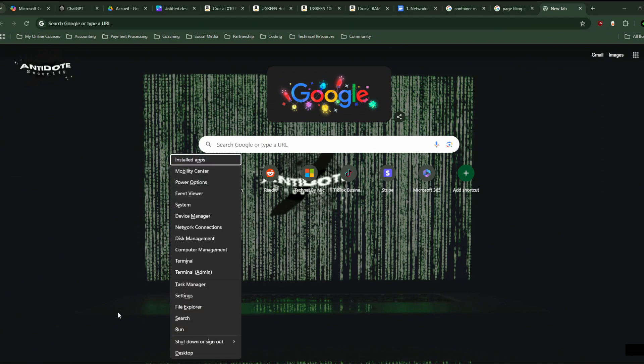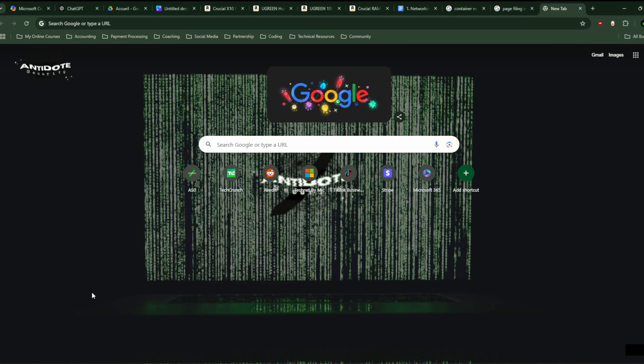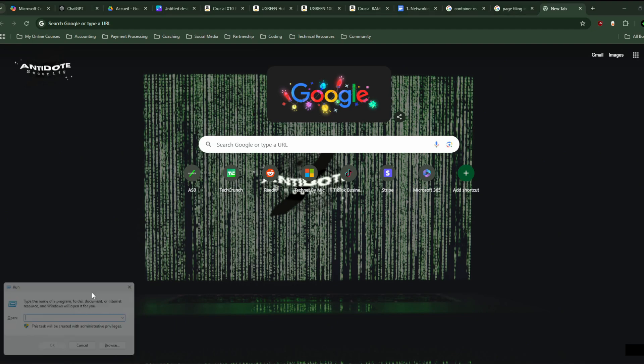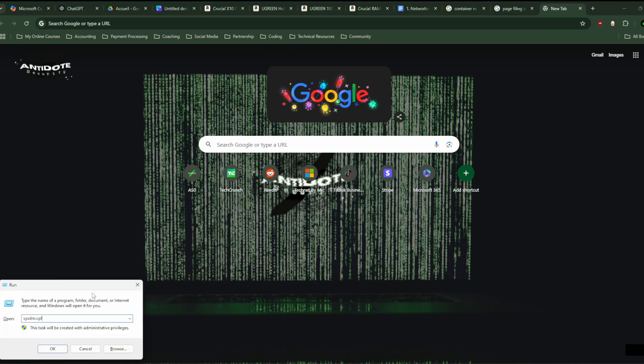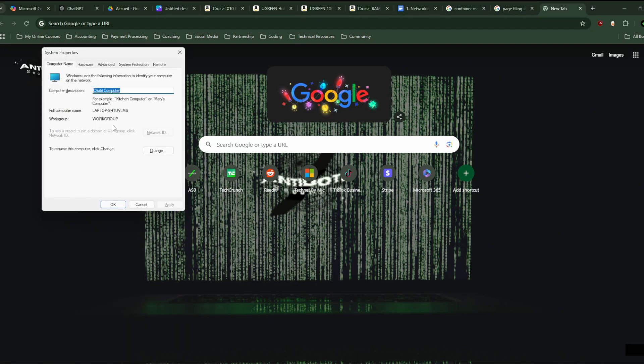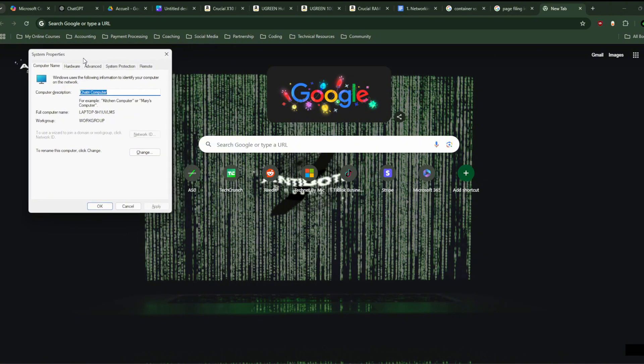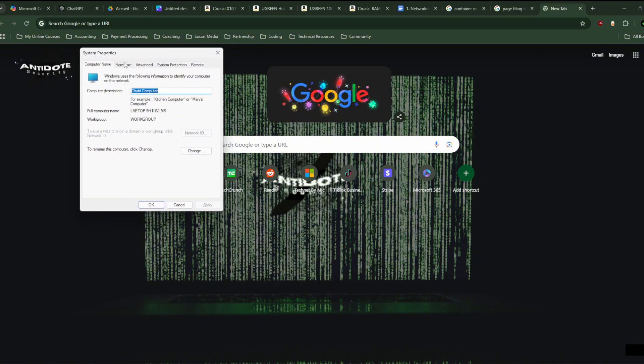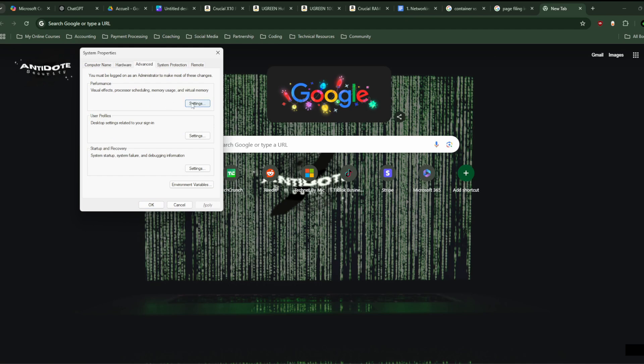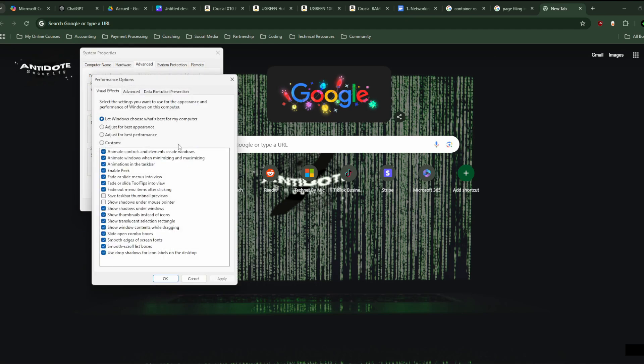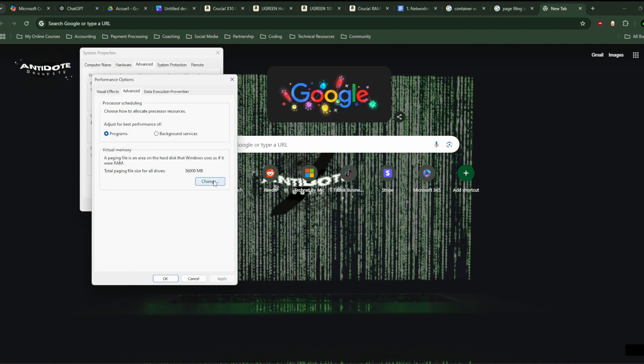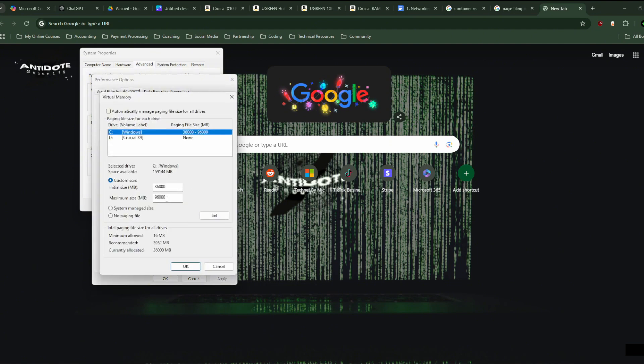The shortcut is just doing this, and now you could go to actually advanced settings and go to change. Actually, I made a mistake. You see, I put 96. 96 is really too much.